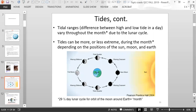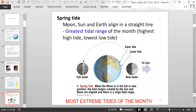Tidal ranges can vary throughout the month because of the lunar cycle. Tides become more extreme at some parts of the month and less extreme during others, depending on the positions of the sun, moon, and Earth. The spring tide is when the moon, the sun, and the Earth align in a straight line, giving the strongest gravitational pull. That results in the most extreme tides — the greatest tidal range — with your highest high tide and lowest low tide.